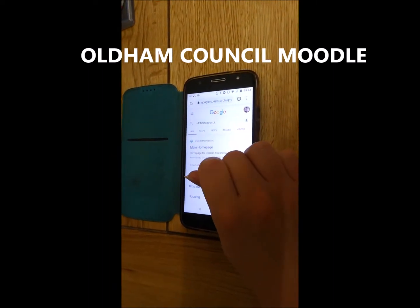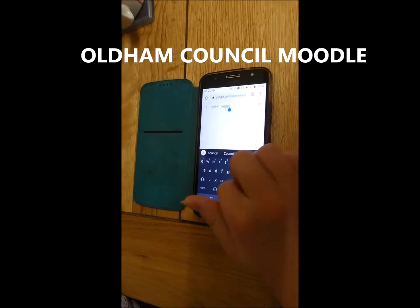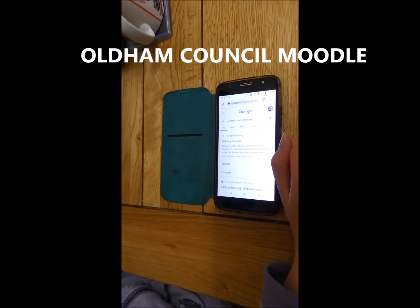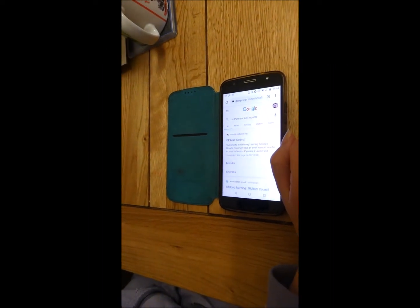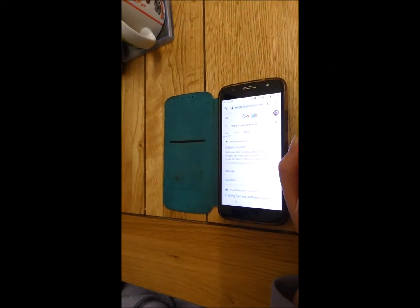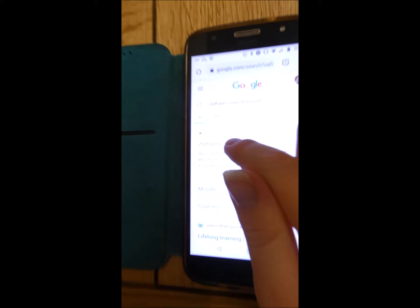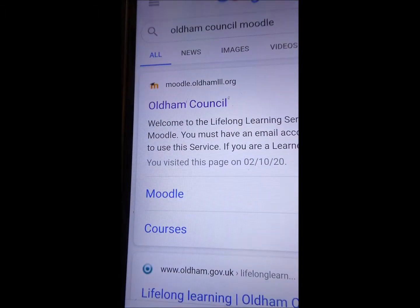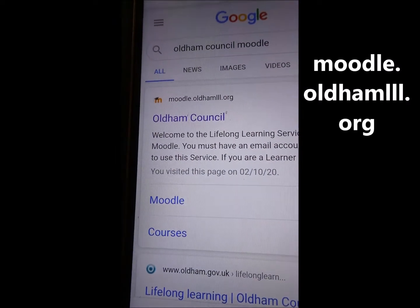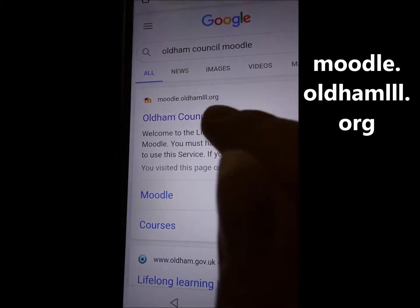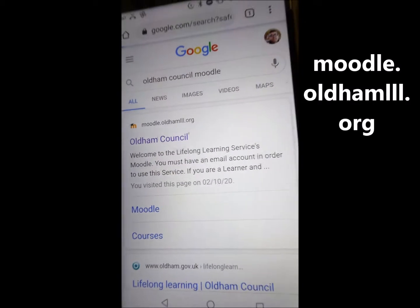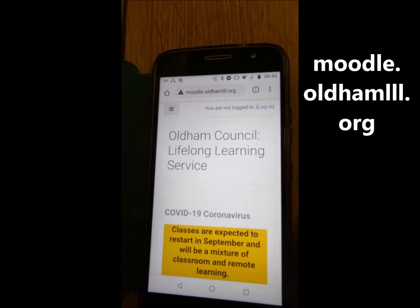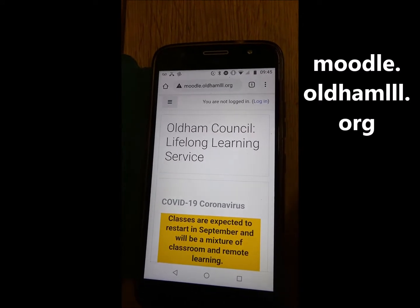And then another space after Council and put in Moodle — like a cow, Moo — M-O-O-D-L-E. Good. And now you should click on this one that says — let me go a bit closer, move your finger — Moodle dot Oldham L-L-L dot org. Tap that one for me, please, Sophie. And this is what comes up. You get Oldham Council Lifelong Learning Service.